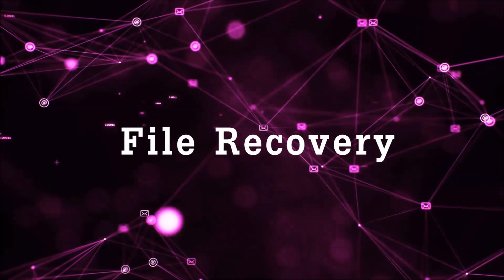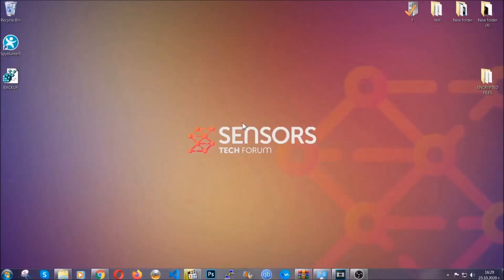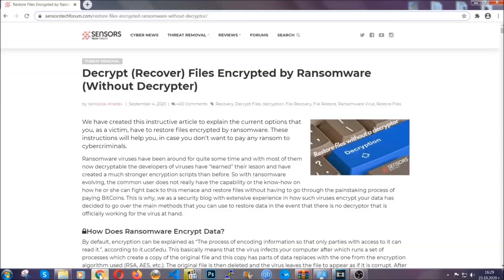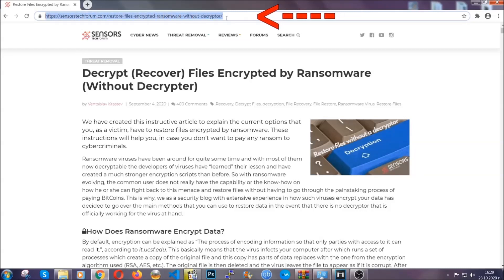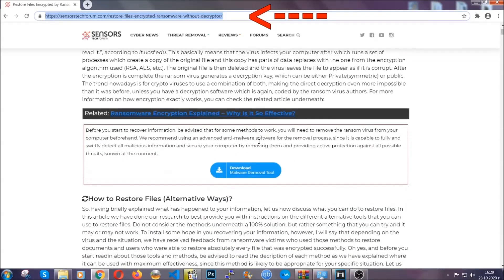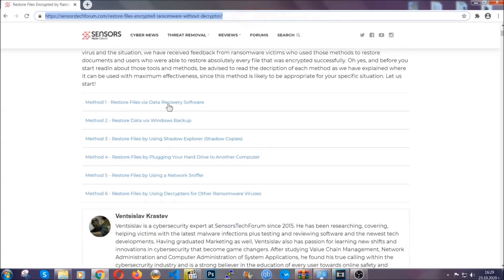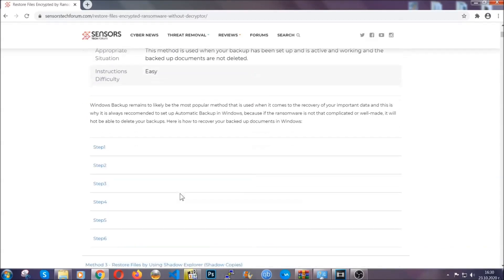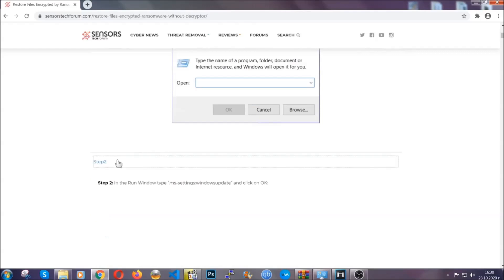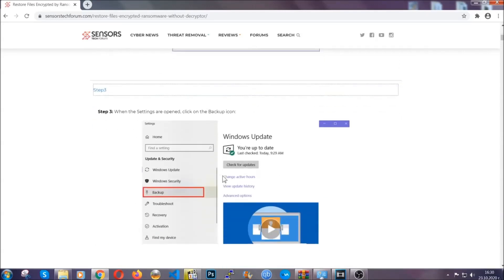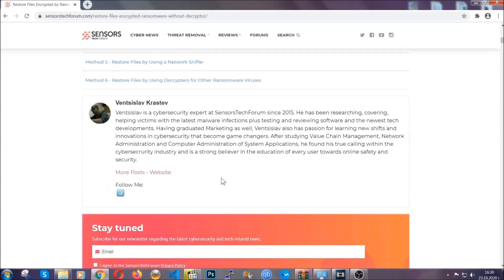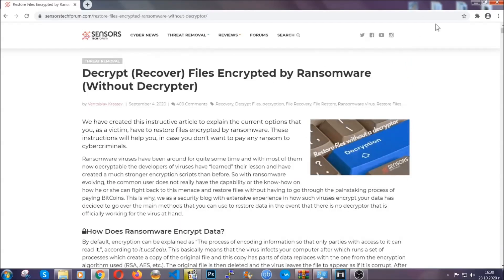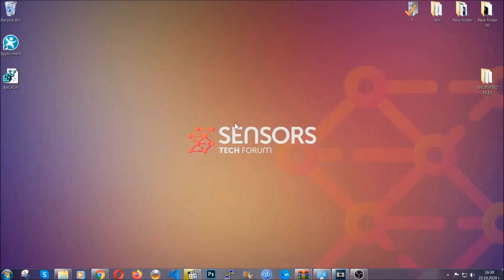Now for the file recovery, I'm going to show you several simple methods that many of our users and subscribers have already tried and that have worked. Type the following link in your address bar and hit enter to open it. This will take you to our specific article for file recovery against ransomware viruses. It contains six methods that have been proven to work under some specific circumstances. These methods are in no way 100% guaranteed to work, but they will surely help — some users have partially recovered files, and some have been able to recover all of their files. Until a decryptor is released, check the article in the description often.